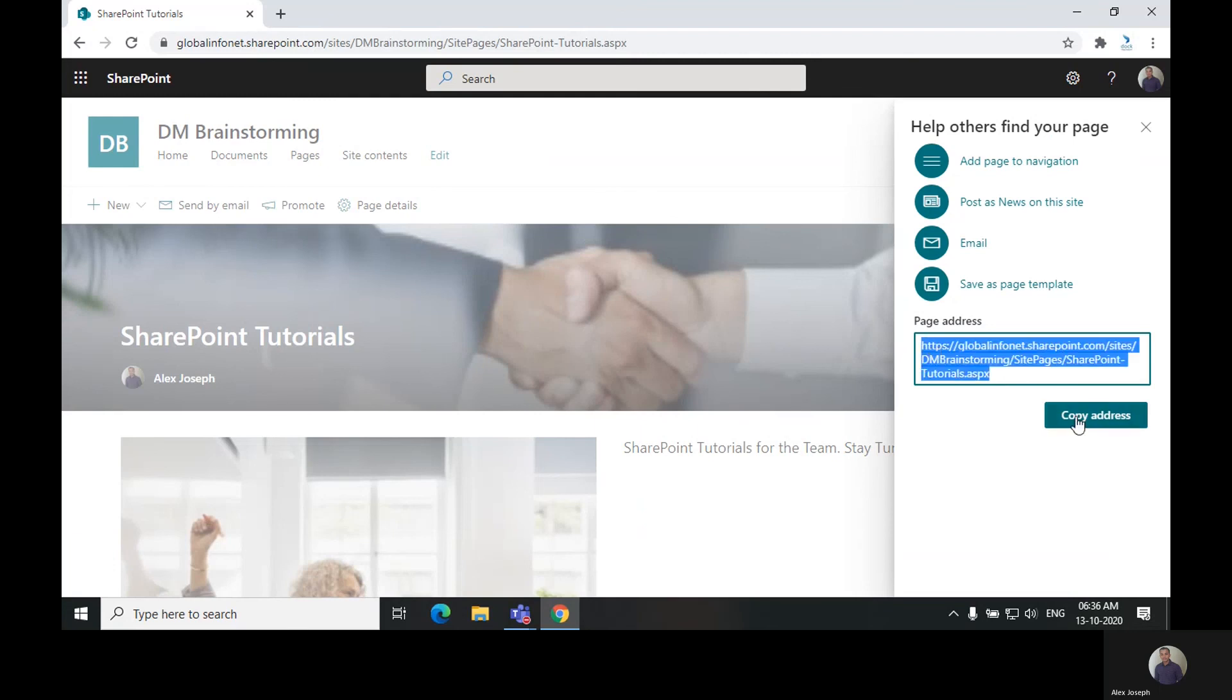And here is the link to the page. You can copy this address and put it in chat, message, email, or just save it somewhere or bookmark it.